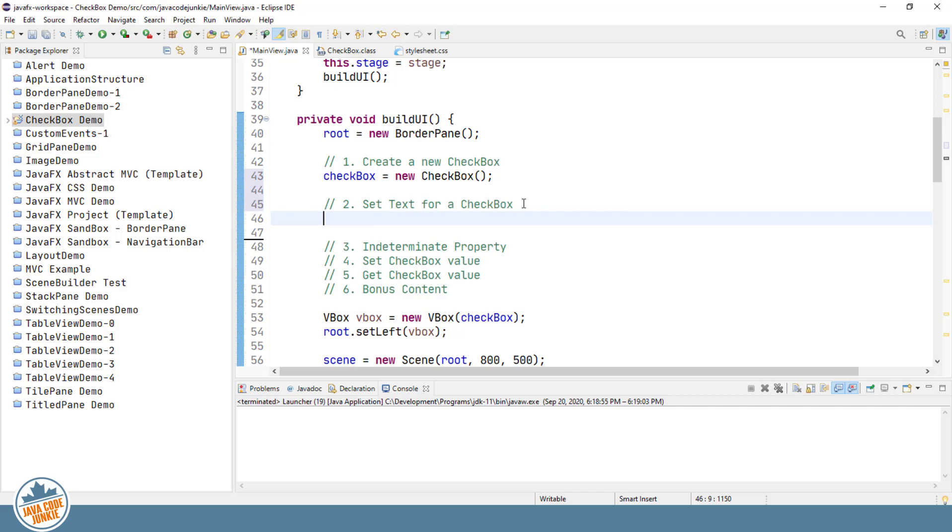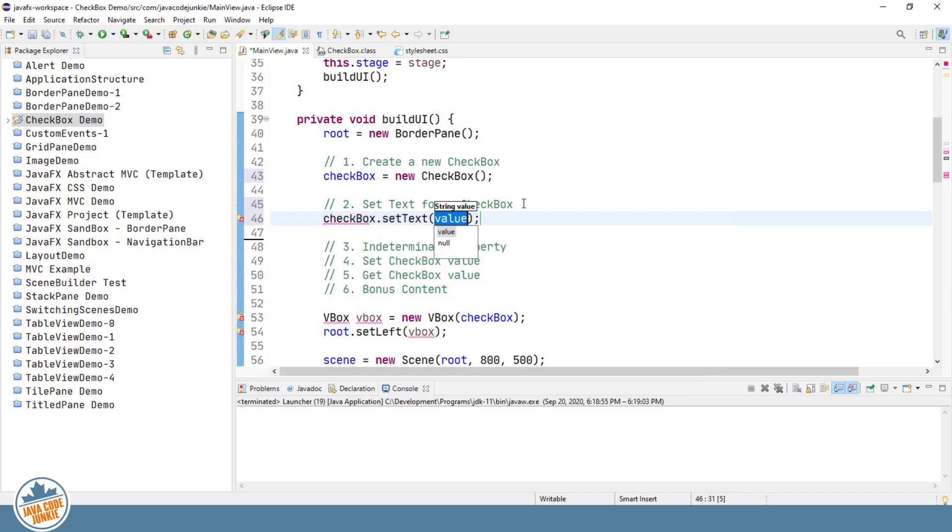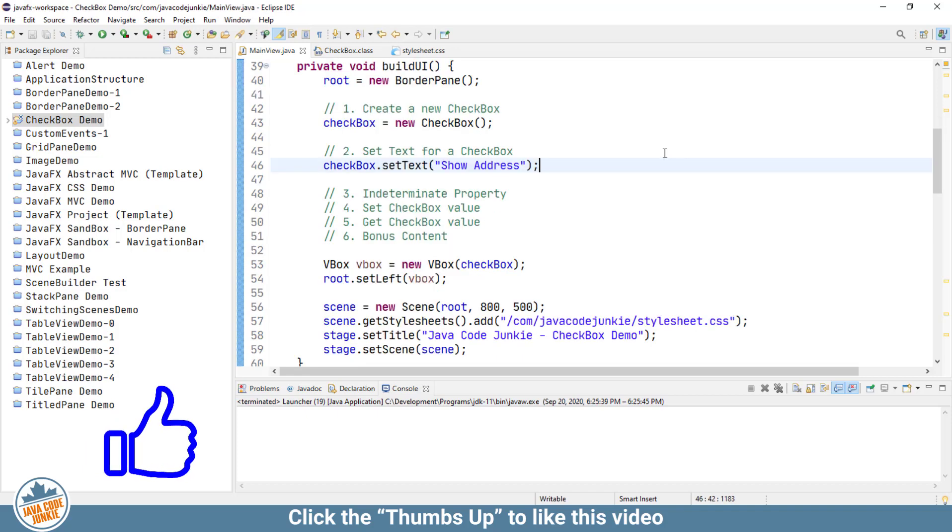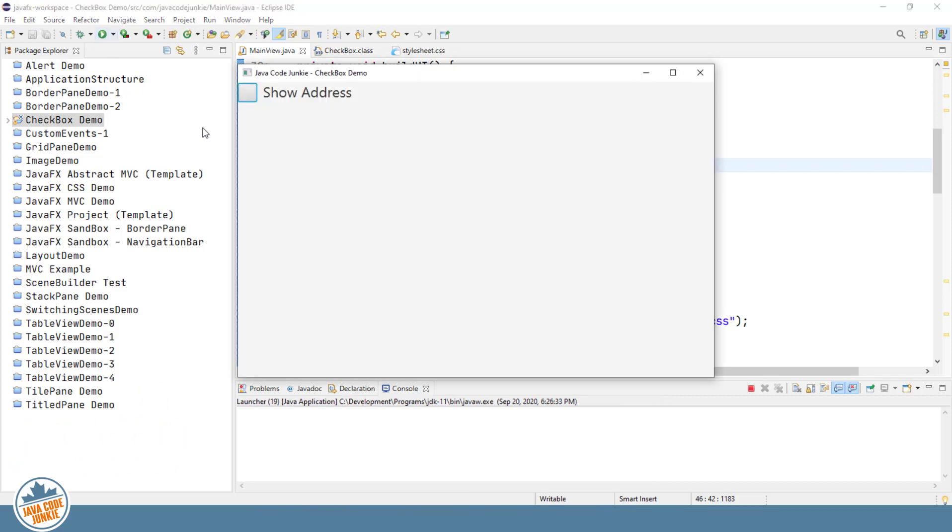And now if we run the program, we'll see a checkbox with the text show address to the right of the checkbox. So there we are. The checkbox show address. We can click to check. We can click again to uncheck the checkbox.